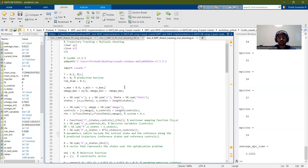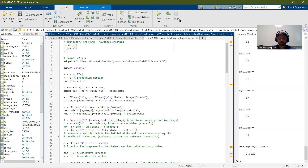Model predictive control is a very effective optimal control approach. This was my demo and my analysis. Thank you.